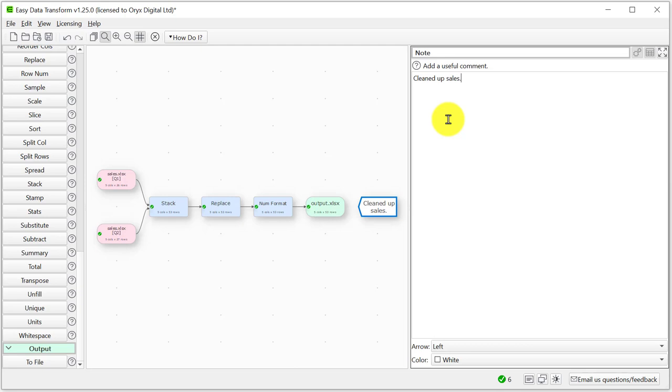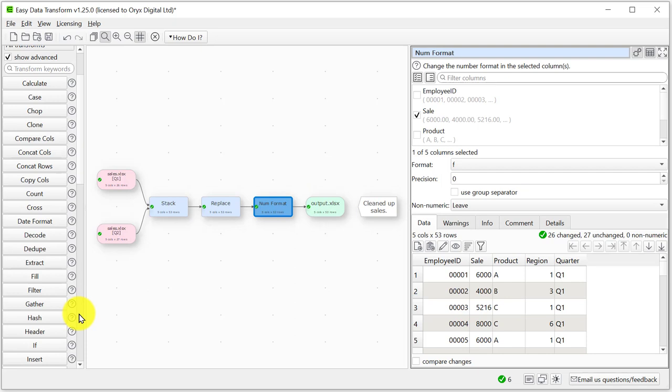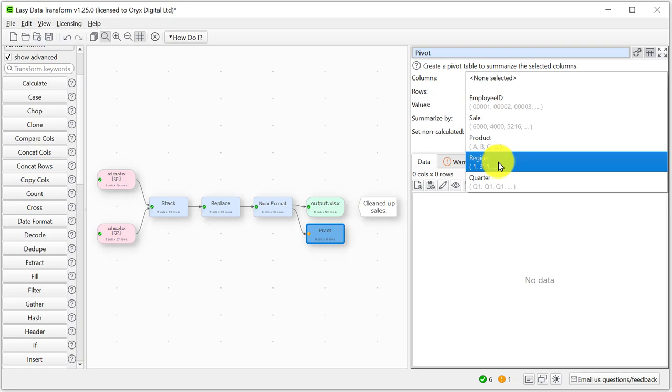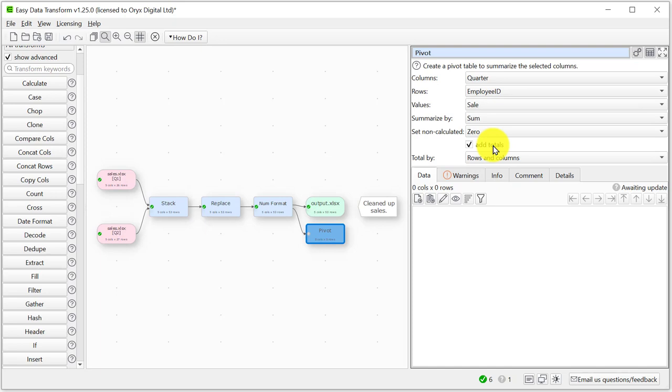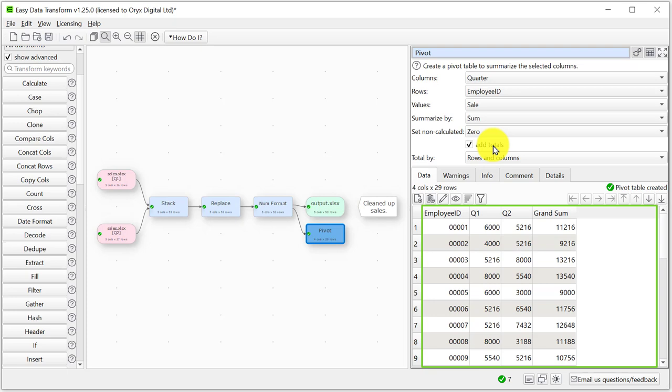Now we've got a clean data set we can do some analysis. Let's use a pivot transform to find out the sales per employee per quarter. We need to select the last transform and click Pivot. So now we have the sales by employee and quarter, but we only have the employee IDs.